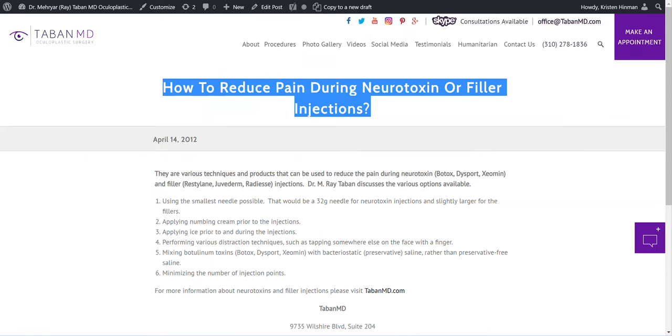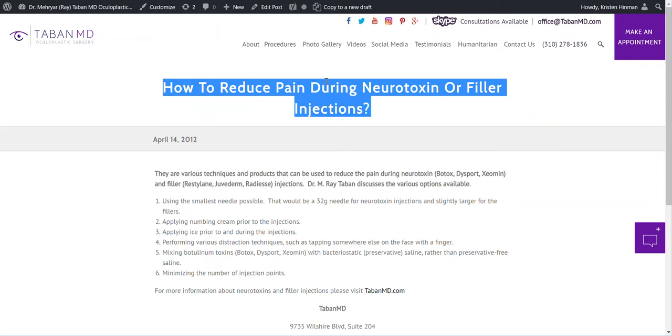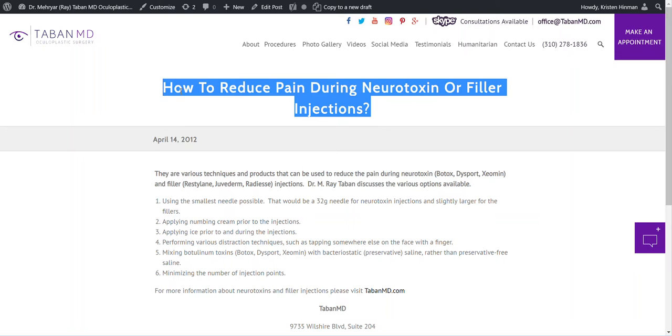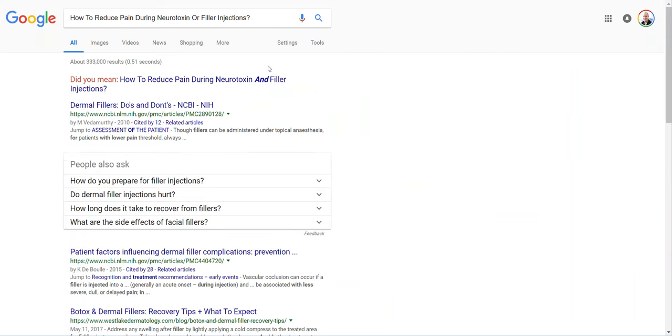Go to the page or post itself, copy the title of the page, and then Google it.